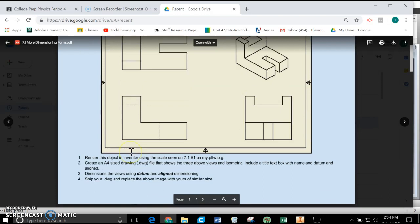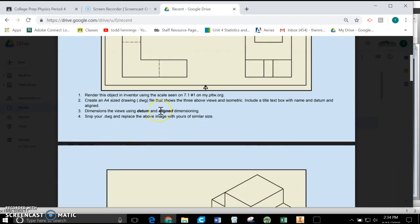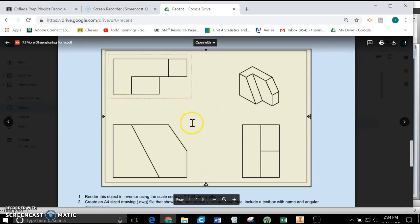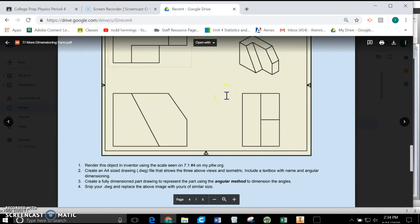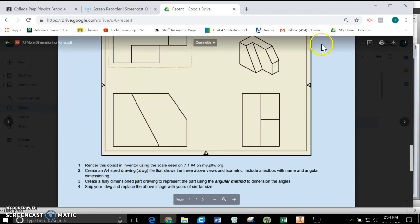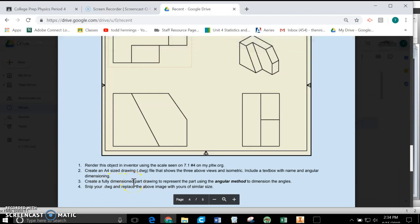You have this form from Google Classroom, and I'm going to show you how to change things from aligned to unidirectional, how to do datum versus chain. The one I'm going to work with as an example is this one. We're going to make this piece first, turn it into an A4 size drawing showing these views, and then fully dimension it. I also want to show you how to get an angular dimension on here as well.